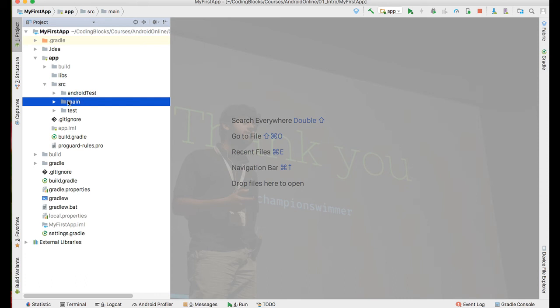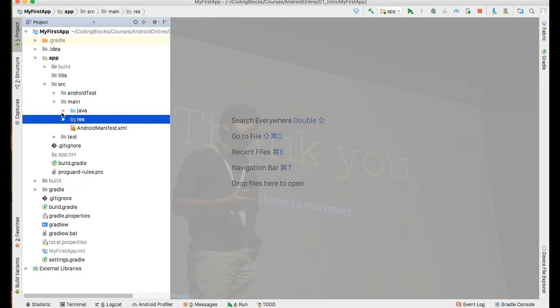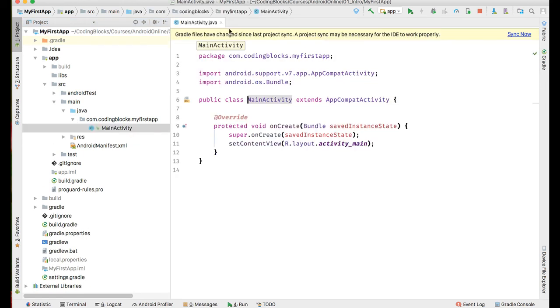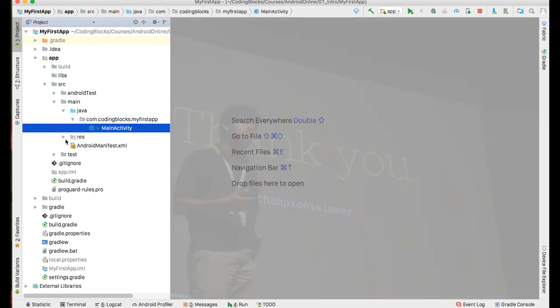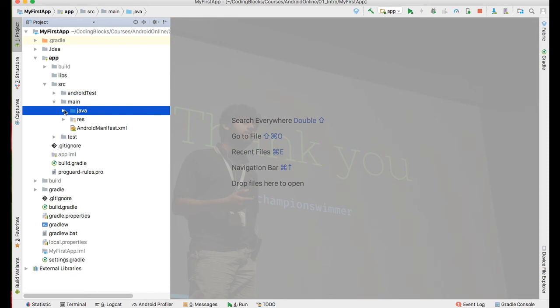Inside main we see that there is a java folder and there is a resource folder. The java folder contains main activities Java source code. Anything that is Java source code must be inside the java folder because the Java compiler runs on files only inside the java folder and not on any file that is outside the java folder.